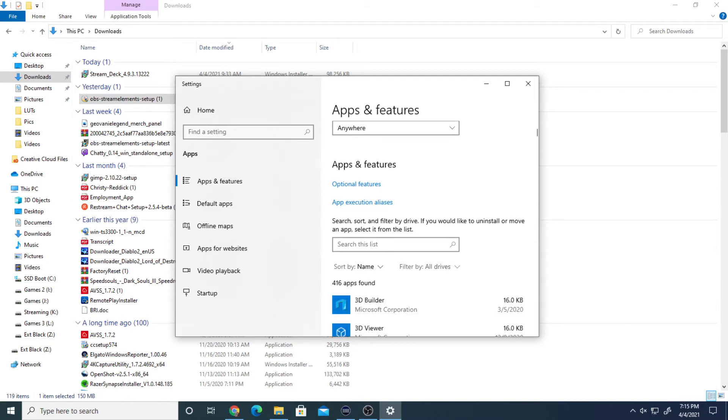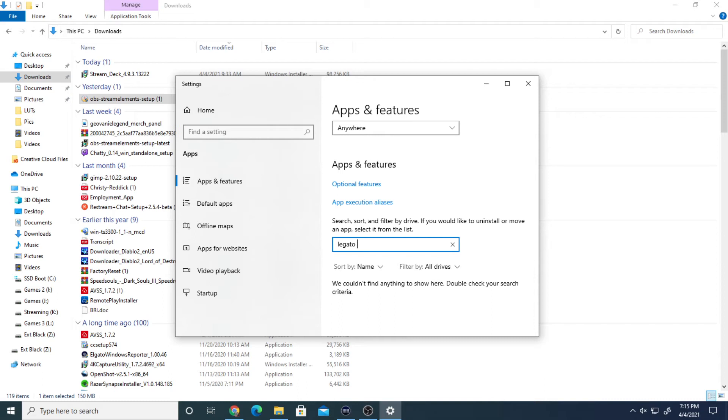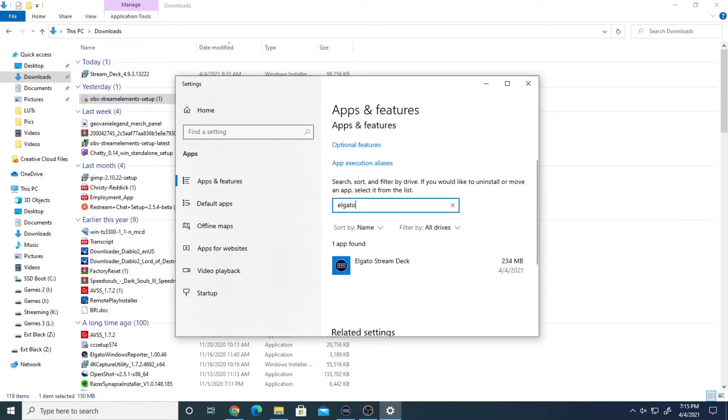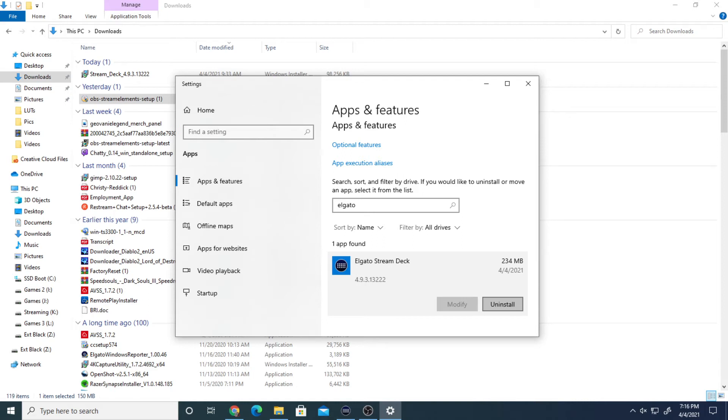Mine takes a while because it's 416 items on my PC between all the hard drives. If you have that many, go to your search list and type in Elgato. Should pop up right there, Elgato Stream Deck. Go here and uninstall from here. Do not use the Elgato installation file to uninstall it. Go here, click uninstall, let it completely remove Elgato Stream Deck.